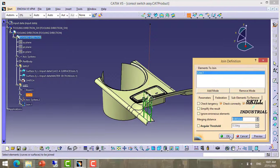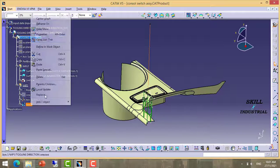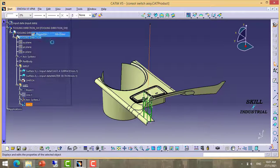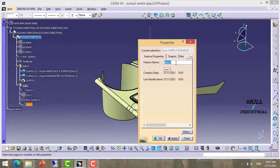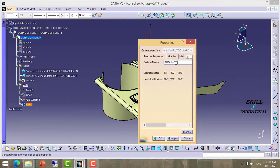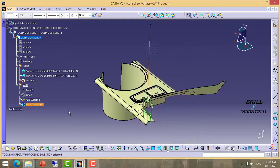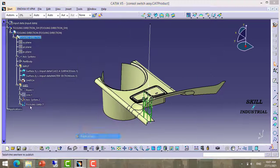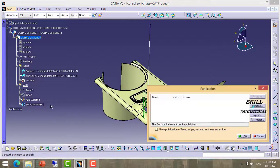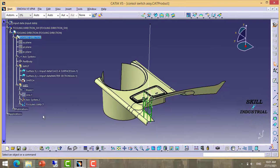Now join this line and rename it as tooling direction. Tooling direction. Publish this tooling direction.